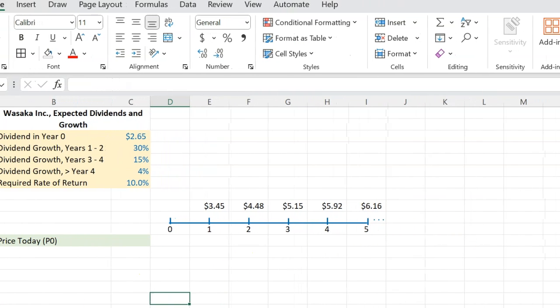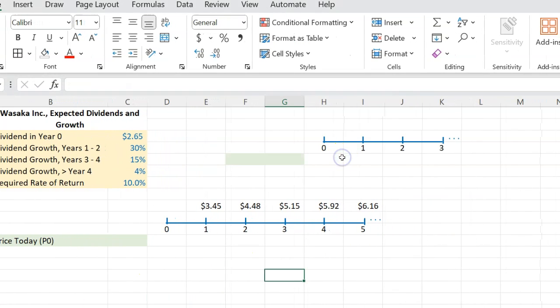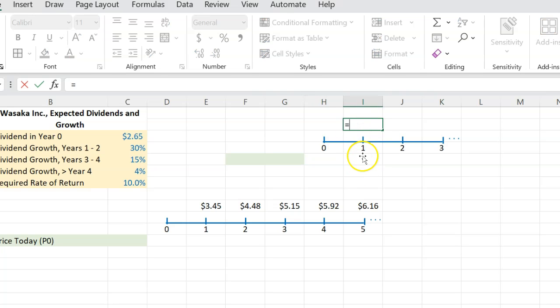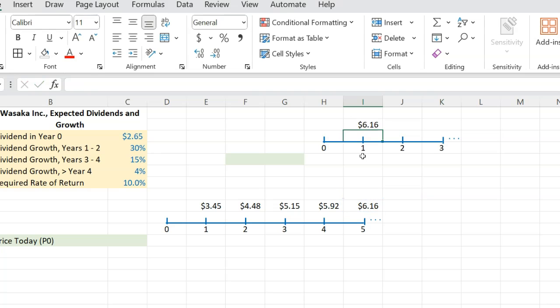So this is what you do. You draw a hypothetical timeline, which starts at the end of year four. On this hypothetical timeline, you're expecting that at this point, your dividend is going to be $6.16. And beyond this, it's going to be growing at a constant 4%.